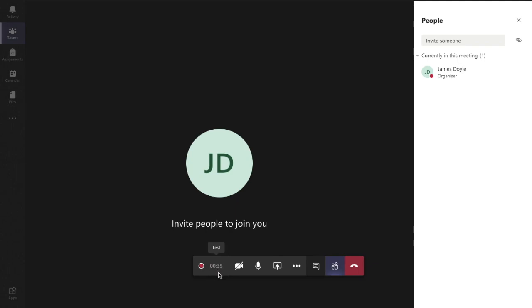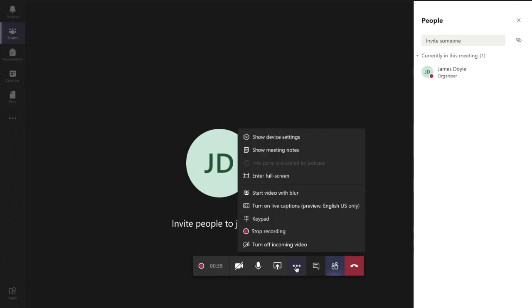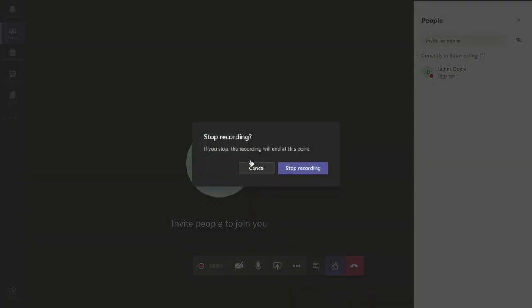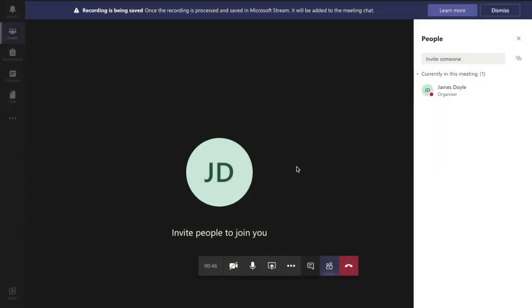When I'm finished wanting to record the class, I go back to my more actions here and I hit the stop recording button there like so. It'll give me a prompt that'll warn me that it's going to stop, so I hit stop and there we go, it'll tell me the recording's been saved and it's going to Microsoft Stream.